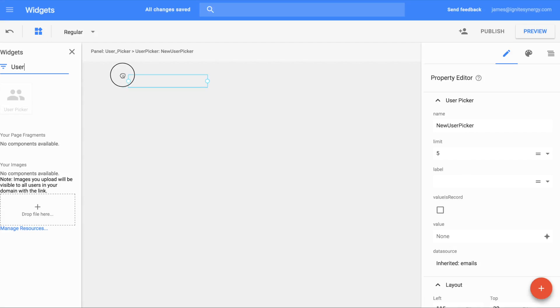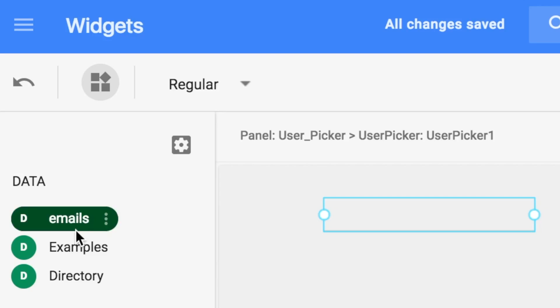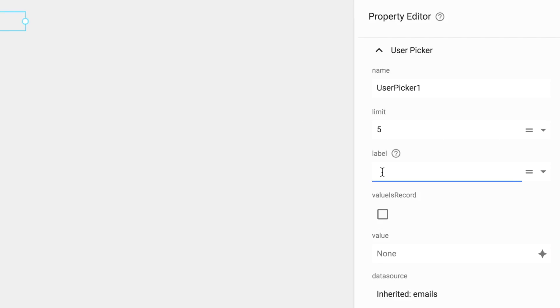Let's drag the user picker out onto the canvas. It's going to ask us to create a directory model. We click create, and you can see it created a directory model here.